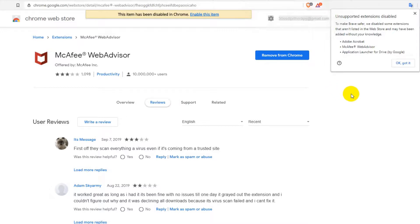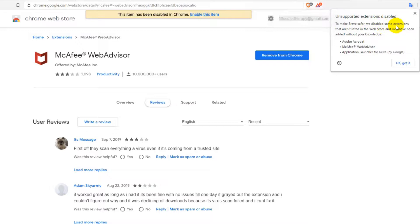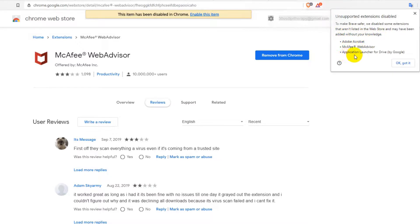Brave says unsupported extensions disabled: to make Brave safer, we disabled some extensions that aren't listed in the web store and may have been added without your knowledge - Adobe Acrobat, McAfee, and the Drive Launcher. So what's going on?